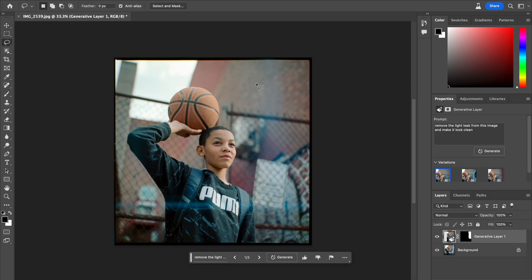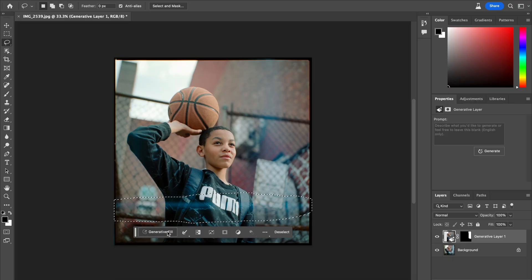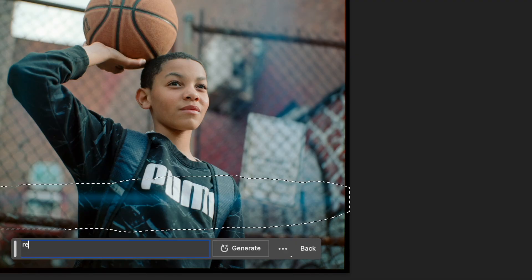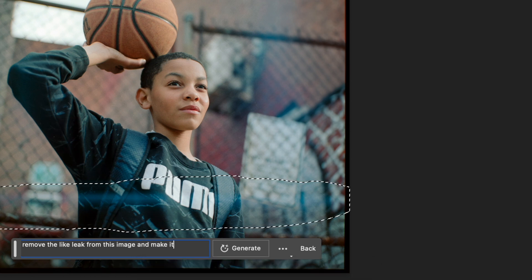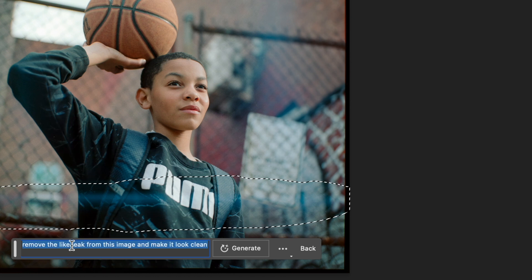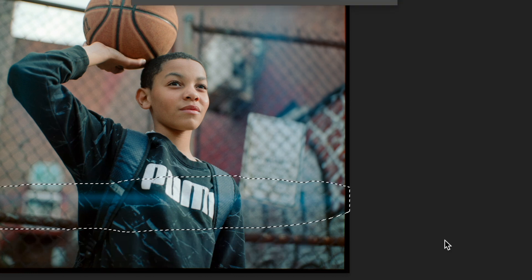What's most interesting to me is the data that was created out of thin air by the AI in order to fill in the space behind the light leak. Let's actually try to clean this second part up. Generative fill — we're going to do the same prompt. Remove the light leak from this image and make it look clean. I'm actually going to say 'blue light leak' here just to be even more specific. The more specific, the better. Click generate.